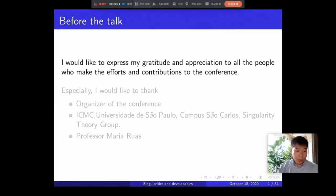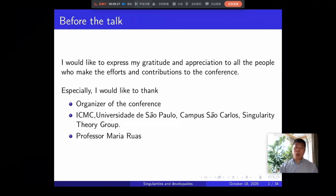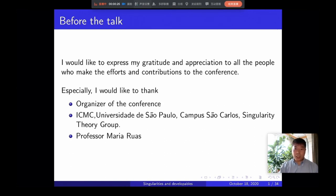Hello everyone. Before the talk, I would like to express my gratitude and appreciation to all the people who made efforts and contributions to the conference. Especially, I would like to thank the organizers of the conference, the ICMC, the University of Sapporo, and the Singularity Theory Group. Furthermore, I would like to thank Professor Ruas, who sent information of the Singularity Theory Group of University of Sapporo. Thank you.